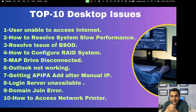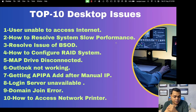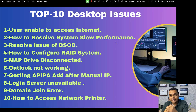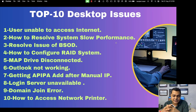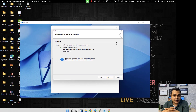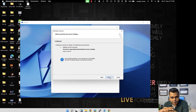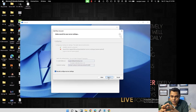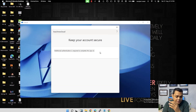Let's talk about issue number six: Outlook is not working on your desktop. Outlook is a very important and common application used by all employees. It is applicable for both IT and non-IT organizations, so it's our responsibility to know how we can resolve issues related to Outlook.